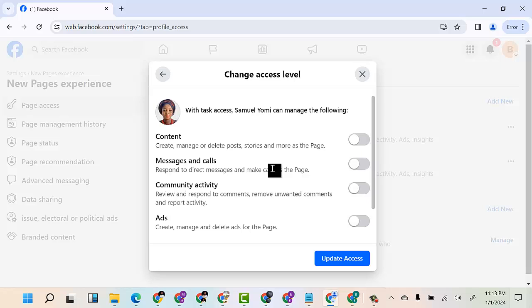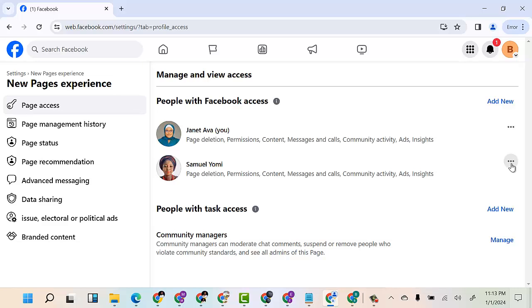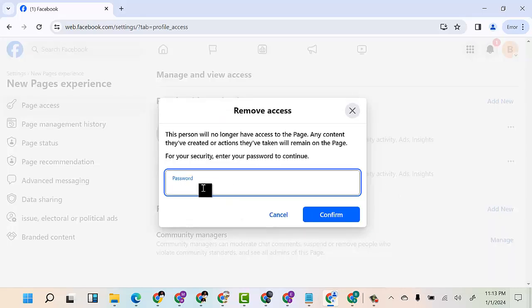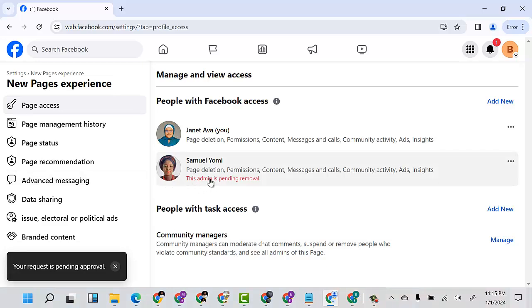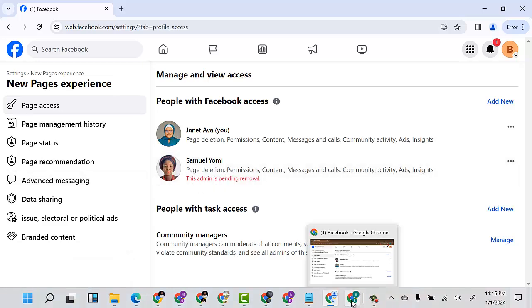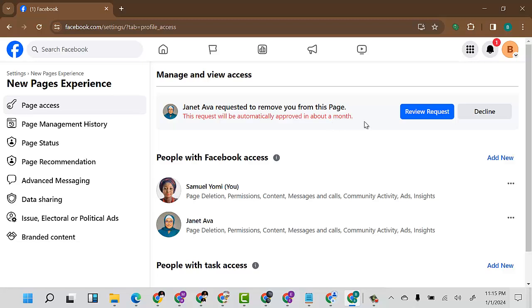I can change from full control to only managing content, or managing calls and messages, or managing ads. But what I want to do now is delete the access — I'll click Remove Assets, put in my information, and click Confirm. The person will receive a notification. If I come back to the page and refresh, the removal is reflected.